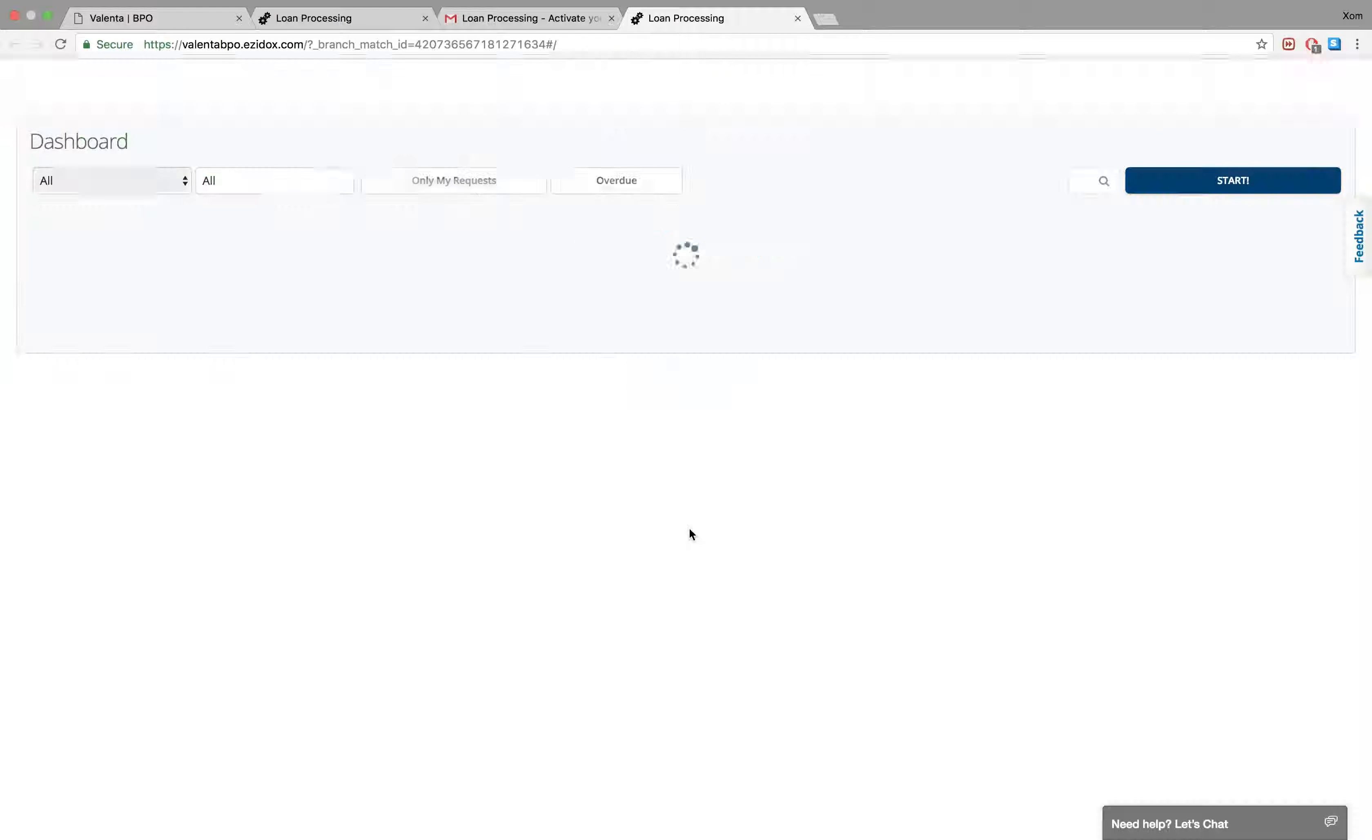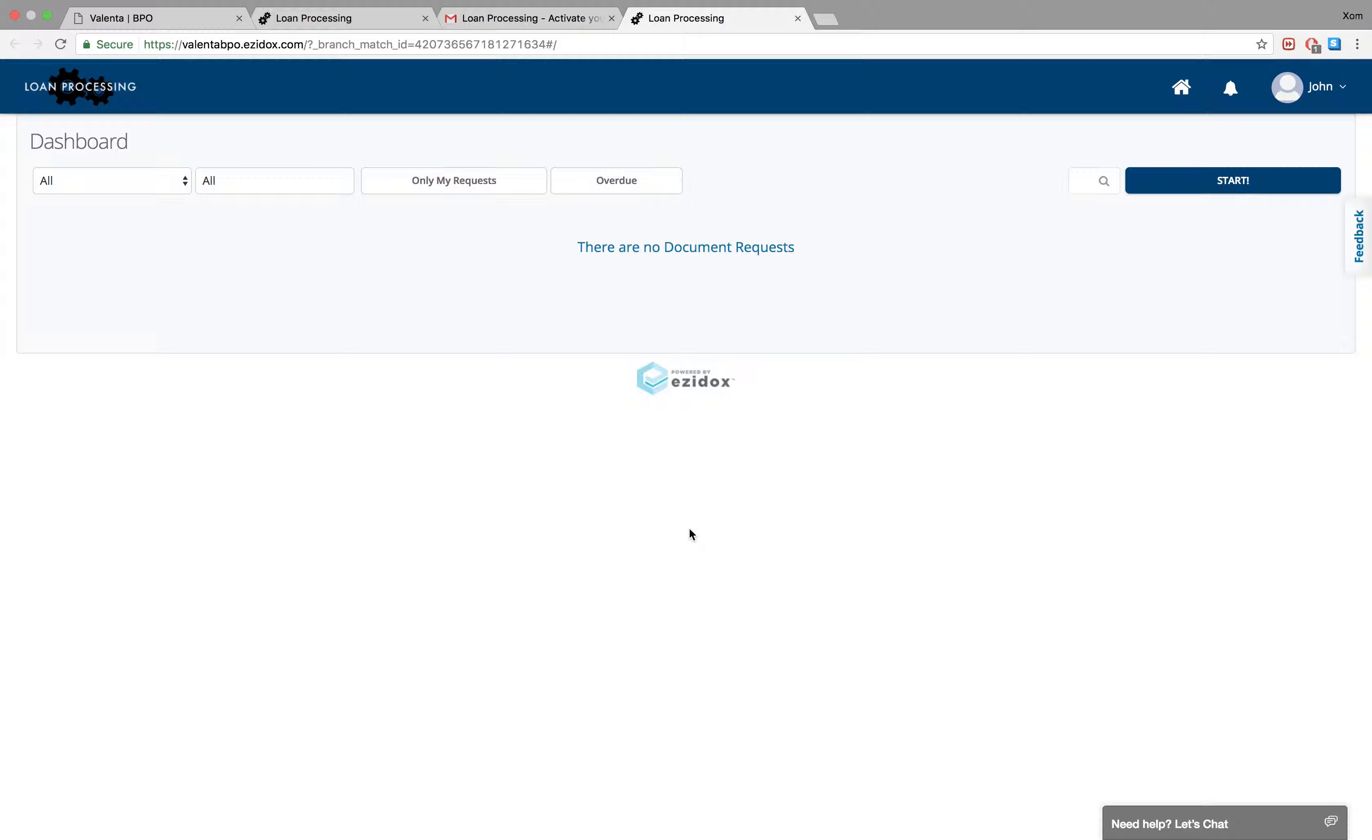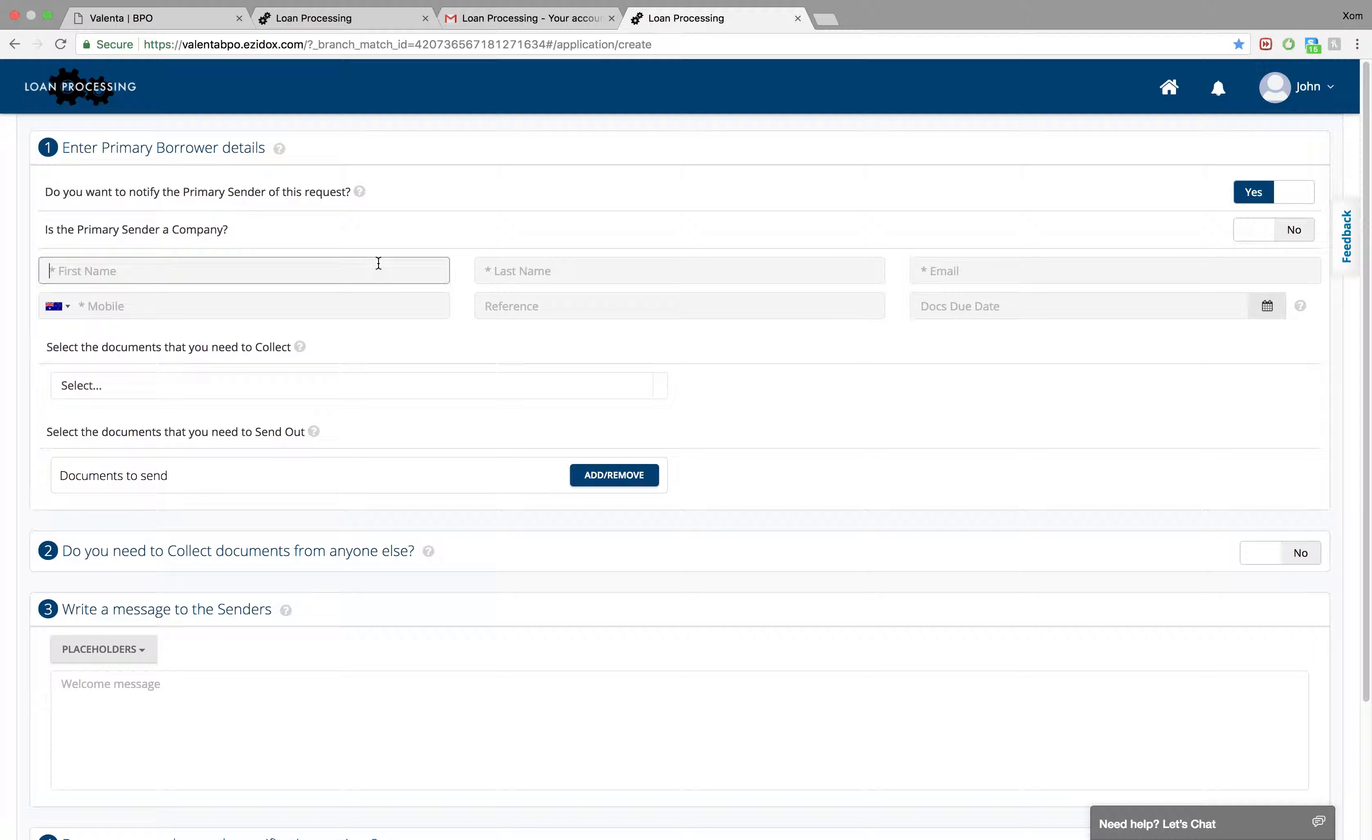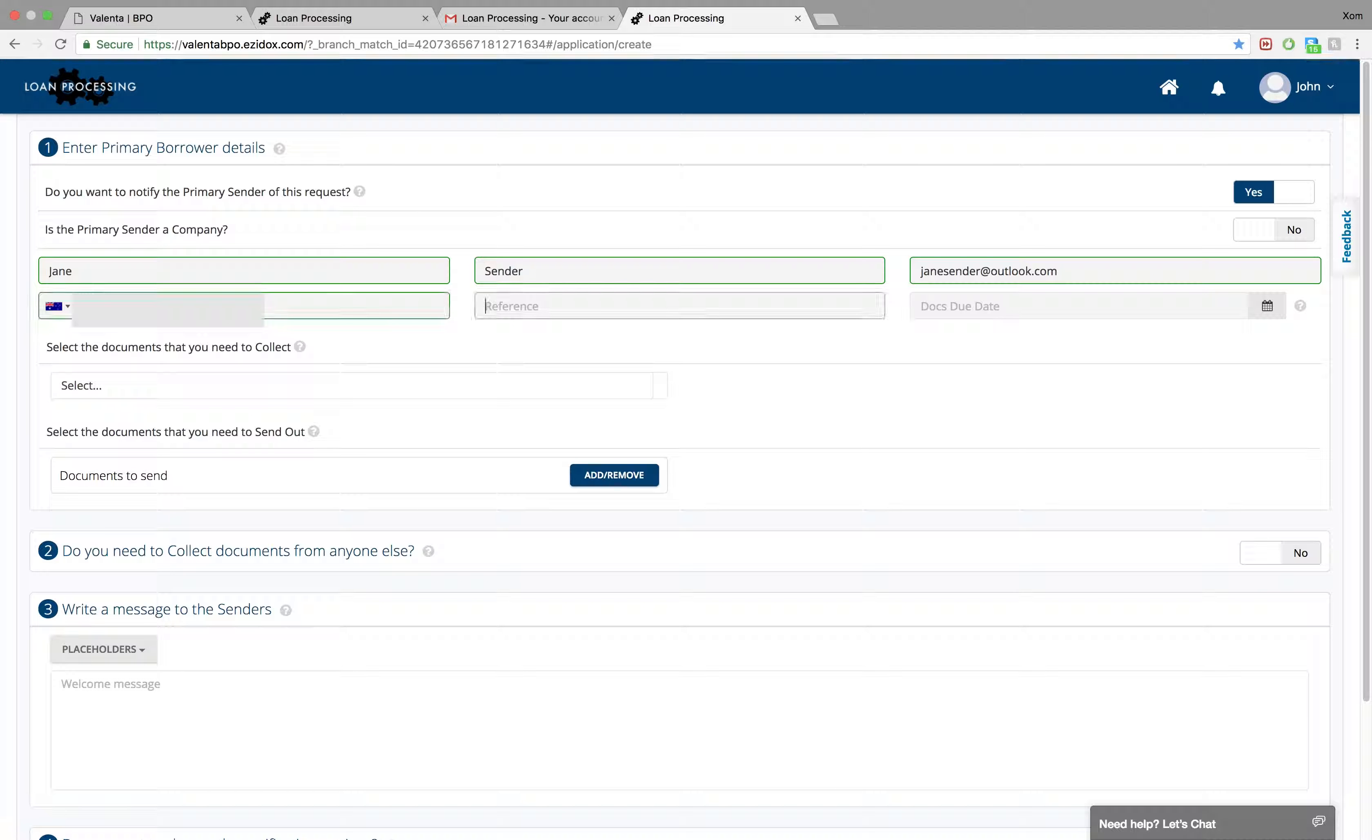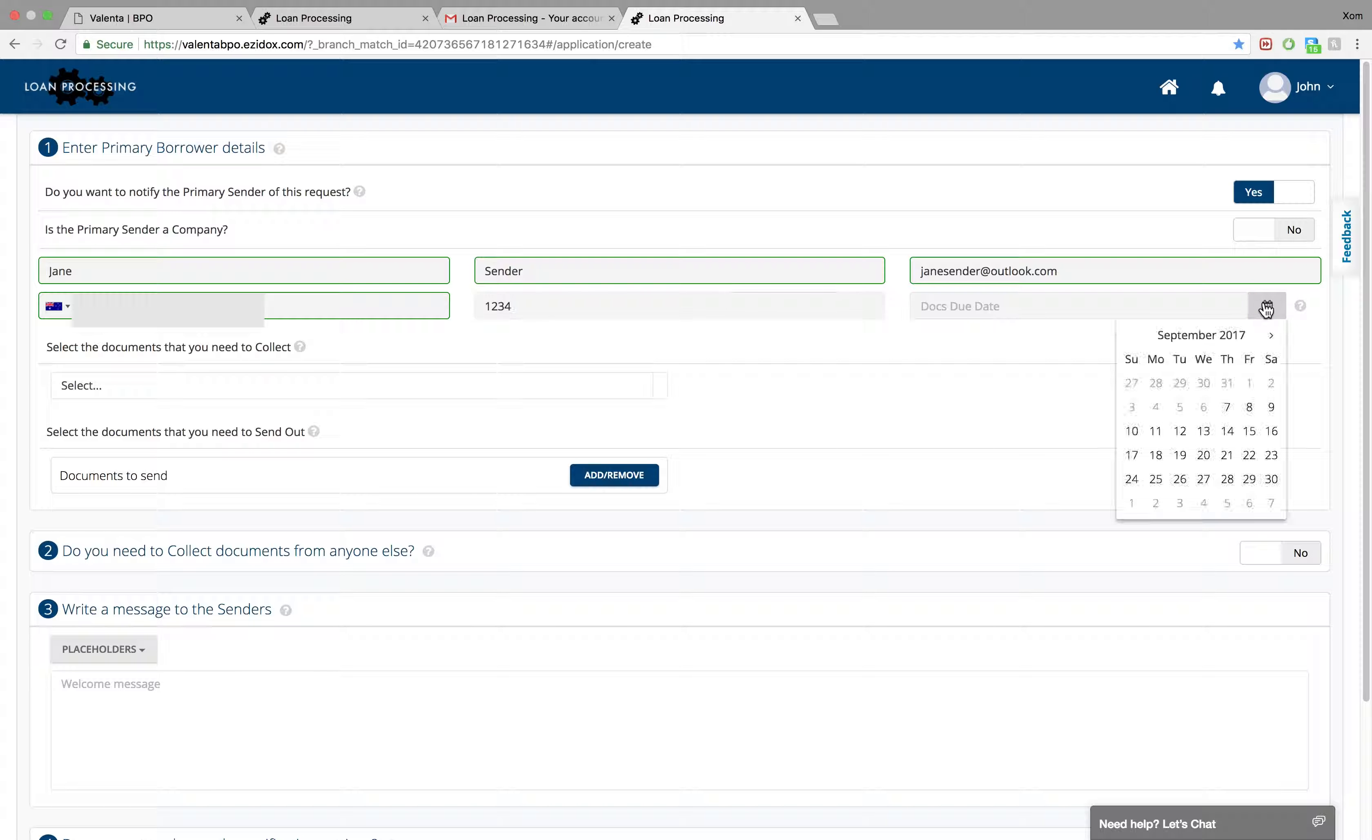Once your account is approved, you will be able to start your document request form. First enter the details of the primary sender. This is the main person you need to request documents from for this account.